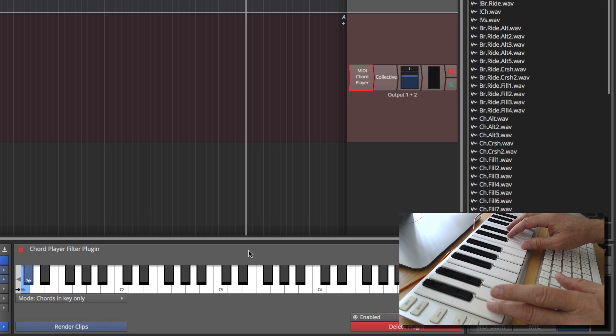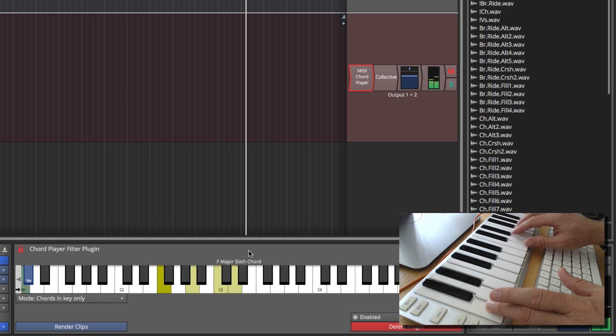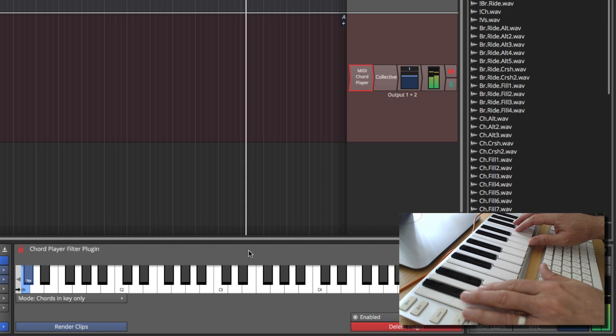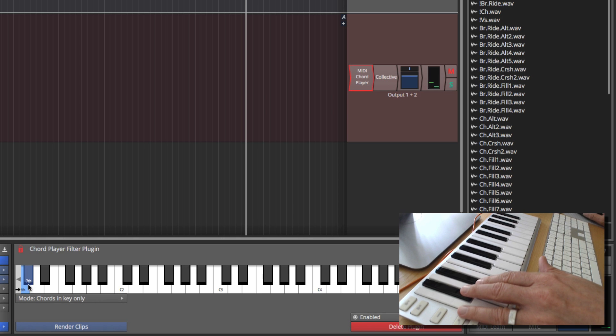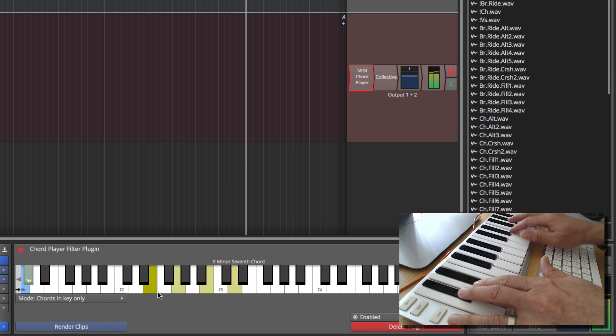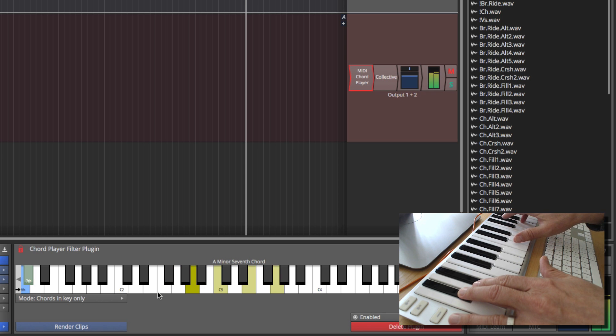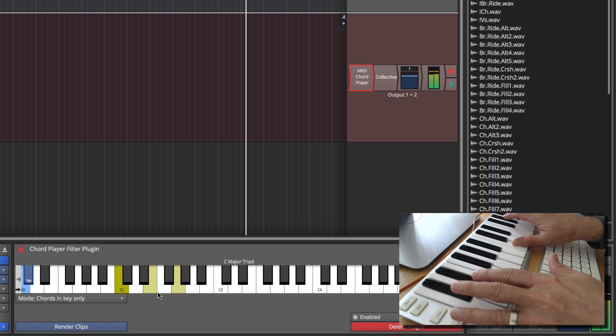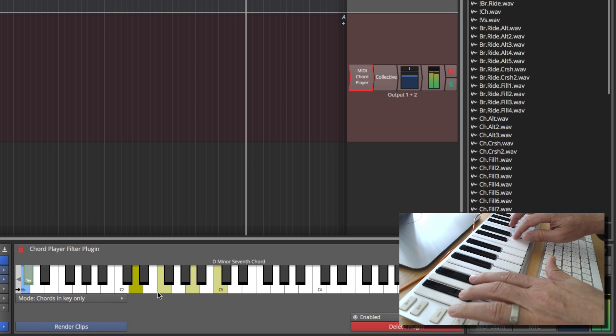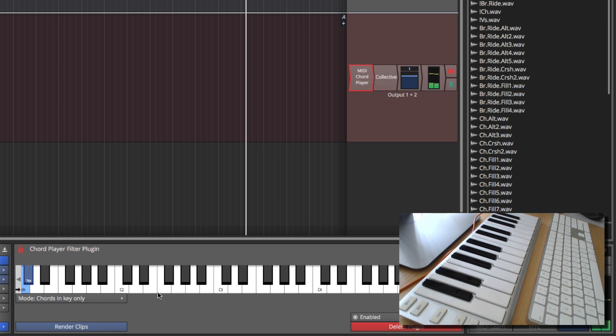Now if you want to play 6th versions of those chords or 7ths, then you can use these key switches. So this will play the 7th versions of those chords. And as you goof around with it, you'll figure out what notes you can play to make up chords in that key.